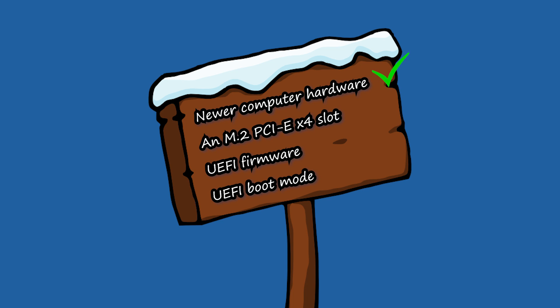Newer computer hardware. Though NVMe is compatible with old computers, it is preferable to have a Skylake chipset or later.